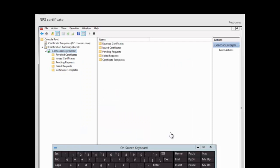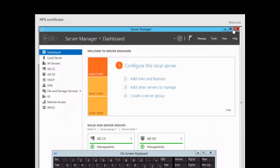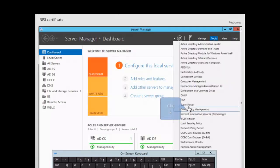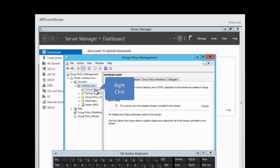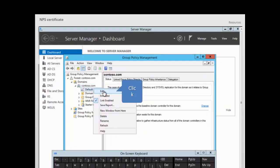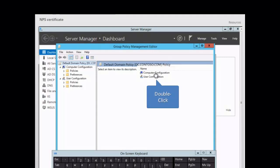Next, we configure the auto enrollment policy through Group Policy Management. We minimize the console, go to Tools, Group Policy Management, expand Contoso, right-click the Default Domain Policy, and select Edit. We navigate to find the auto enrollment policy.